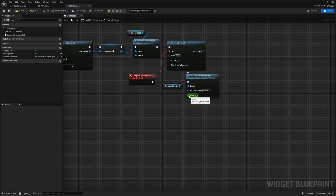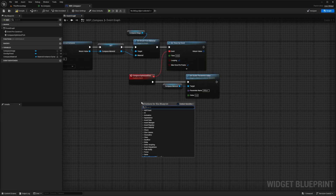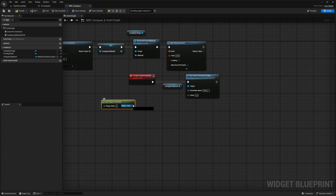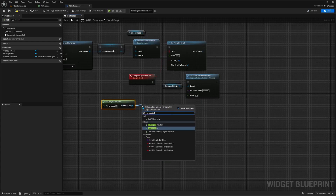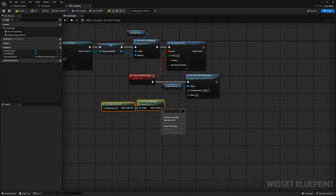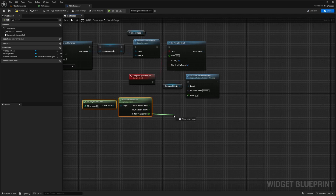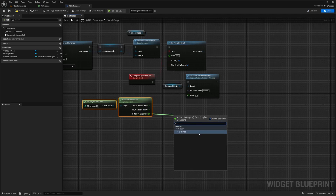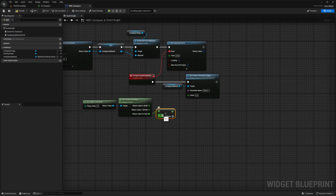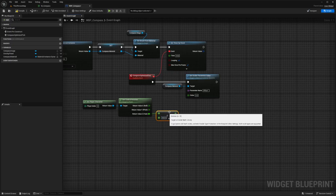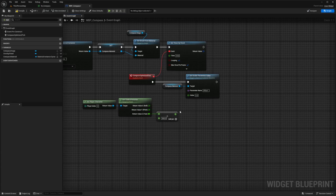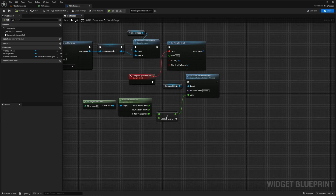For the value, we want to get the control rotation of our character and divide it by 360 because the compass works in a full 360-degree circle. Use Get Player Character, then from the return value look for Get Control Rotation. Right-click that return value and split the struct because we only need the Z axis — the Yaw. Type slash to get the Divide node and divide by 360, so that when we turn our character around, the compass material turns around as well. Plug this into the Value, then hit Compile and Save.